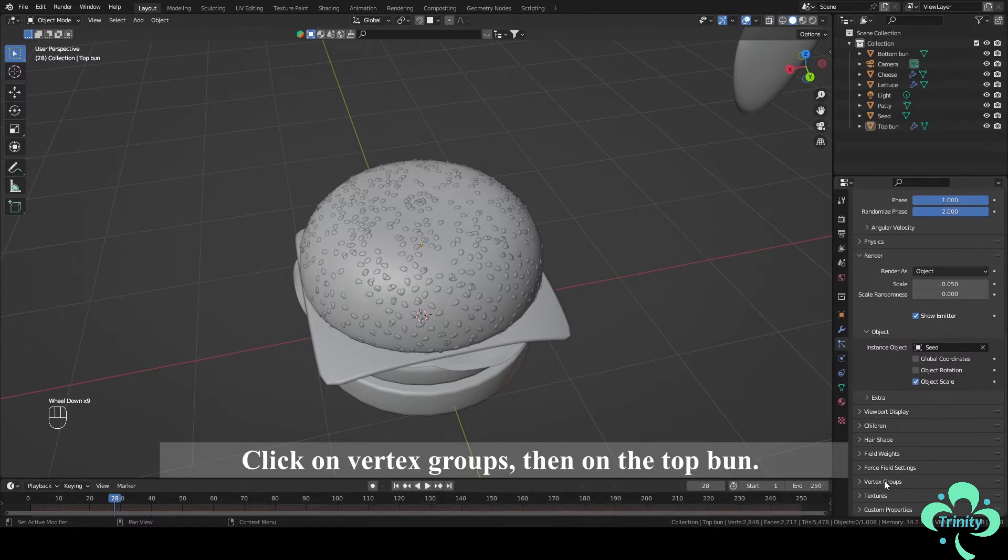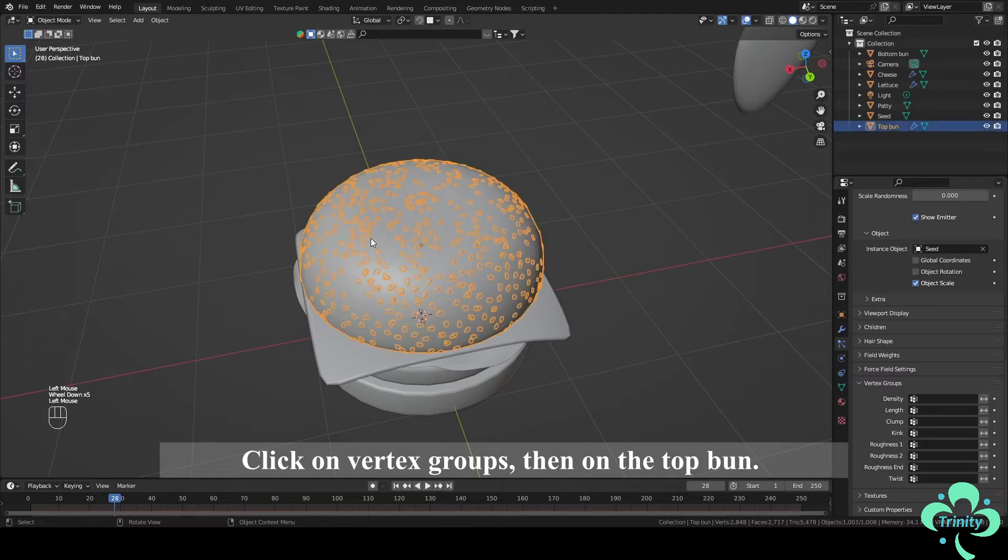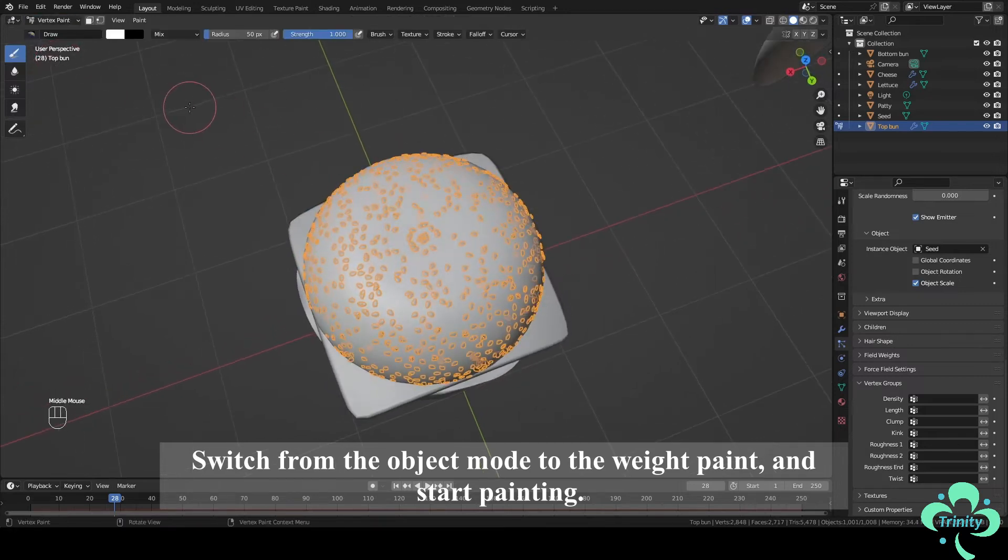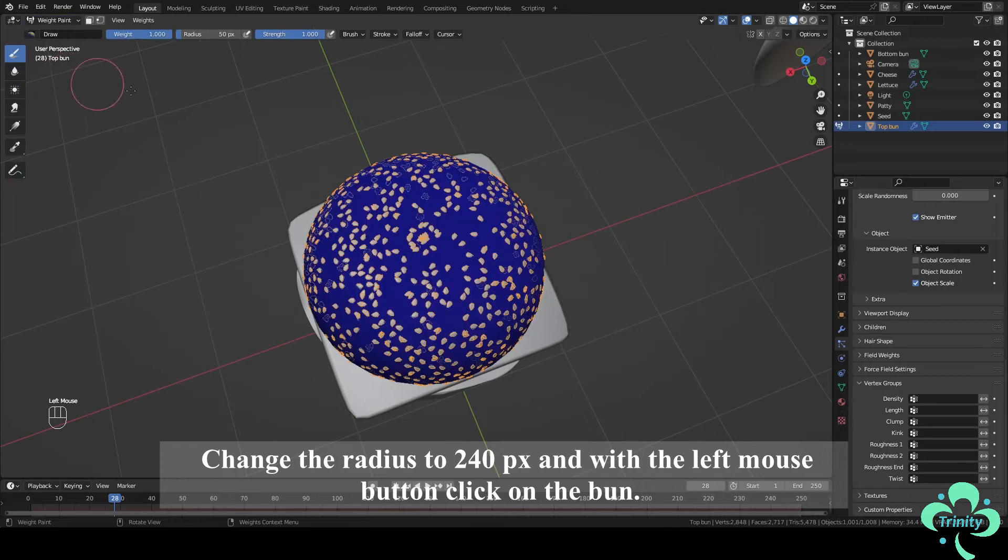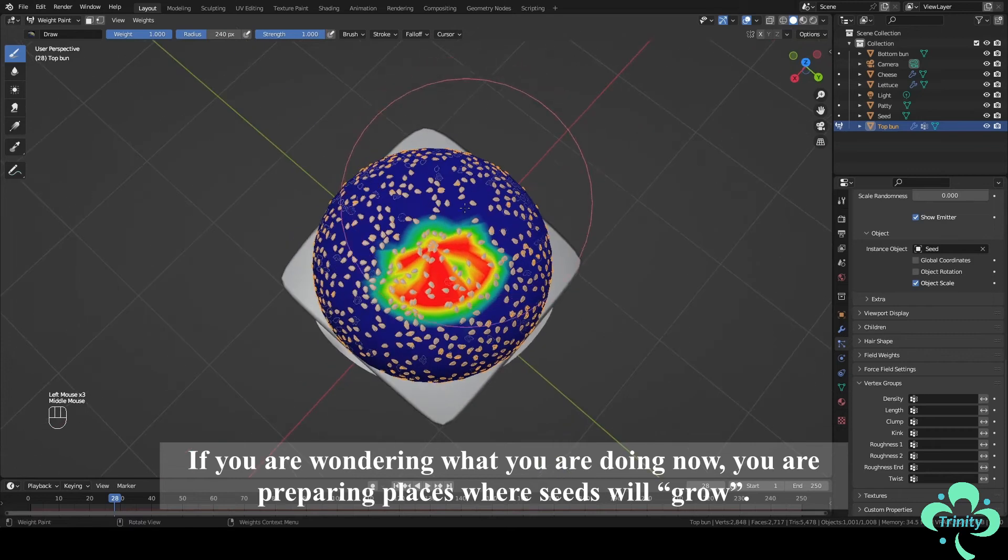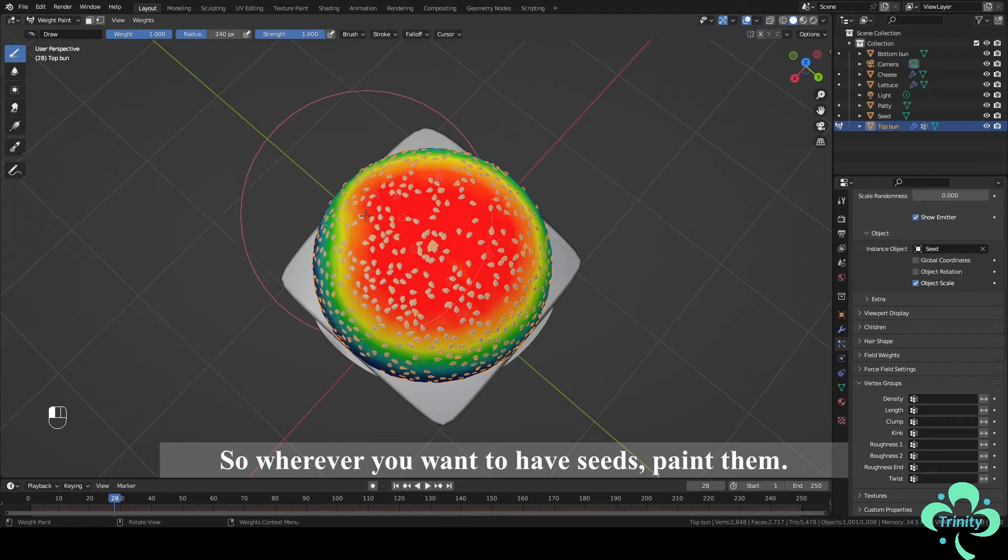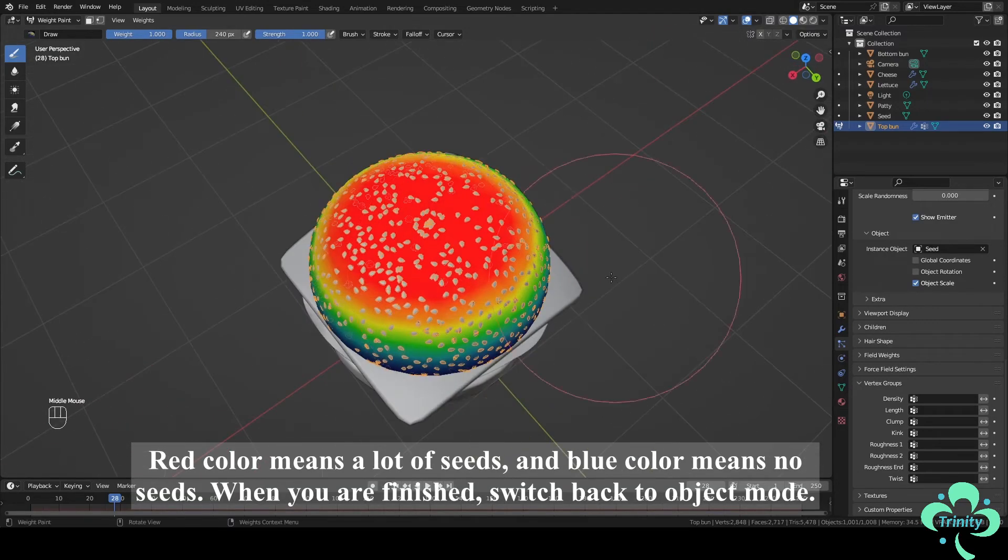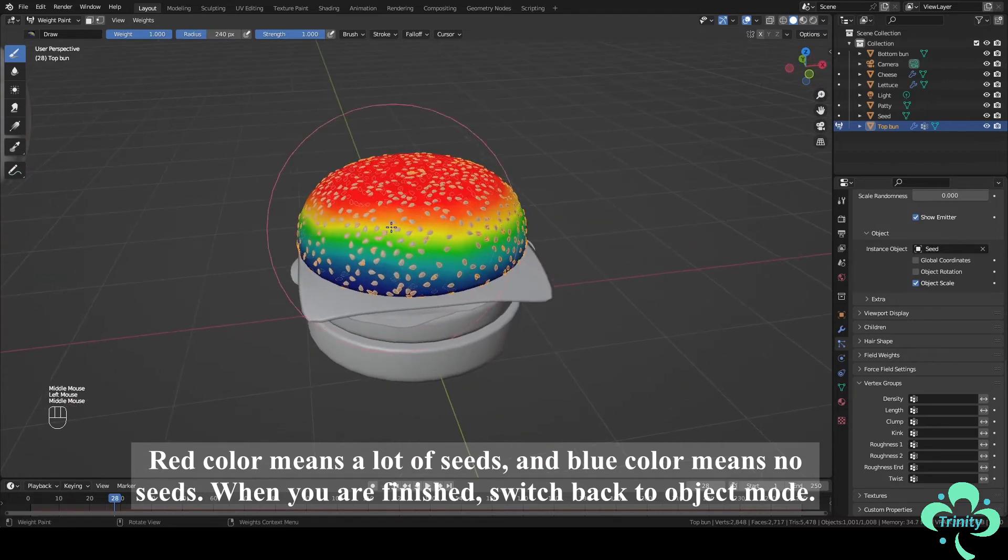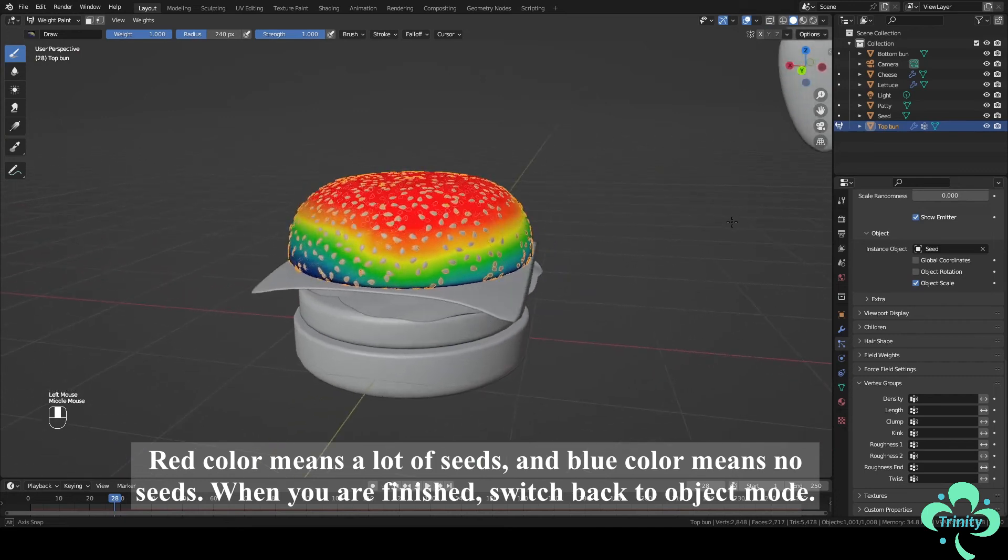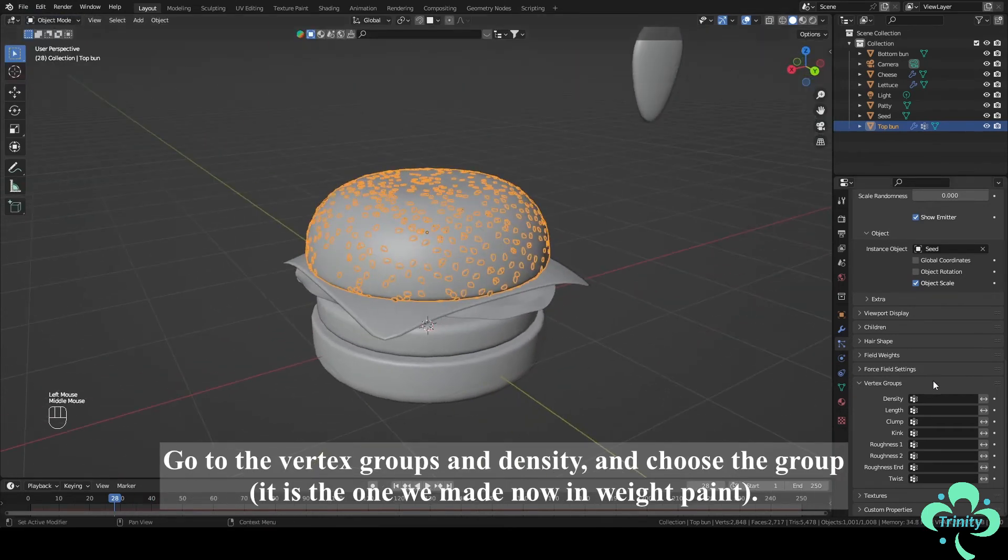Click on Vertex Groups then on the Top Bun. Switch from the Object Mode to the Weight Paint and start painting. Change the Radius to 240 pixels and with the left mouse button click on the bun. If you are wondering what you are doing now, you are preparing places where seeds will grow. So wherever you want to have seeds, paint them. Red color means a lot of seeds and blue color means no seeds. When you are finished switch back to Object Mode.